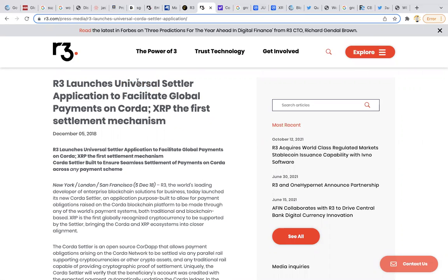That means if you have PayPal and someone has Cash App, both those networks are actually able to communicate with each other because there's interoperability, like someone with AT&T calling someone with a T-Mobile phone, different networks that can still talk to each other.